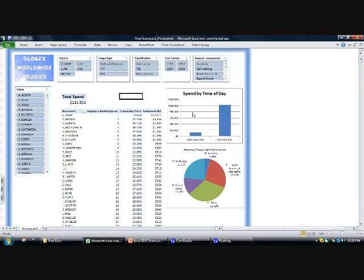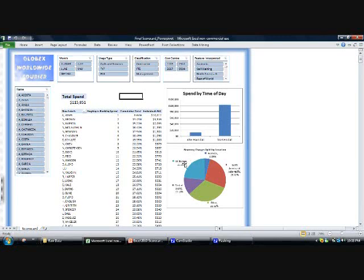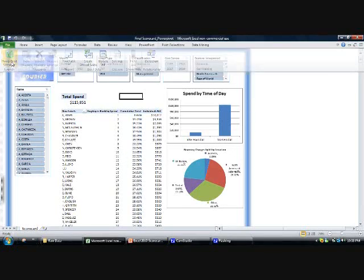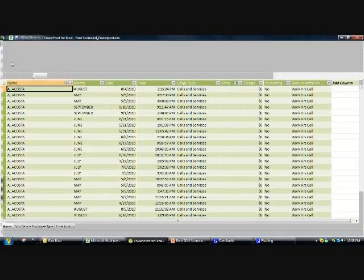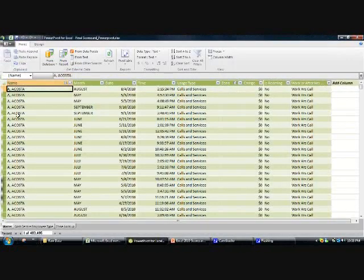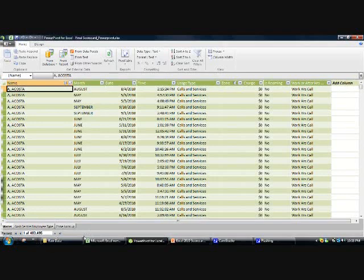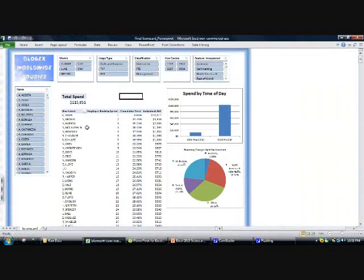This is generated on top of the DAX expressions that I mentioned before, and then we've got split of roaming charges by location. This has a huge amount of data in the background, so actually if we go into the background here, we see that we have almost half a million rows of data in the back of this Power Pivot.